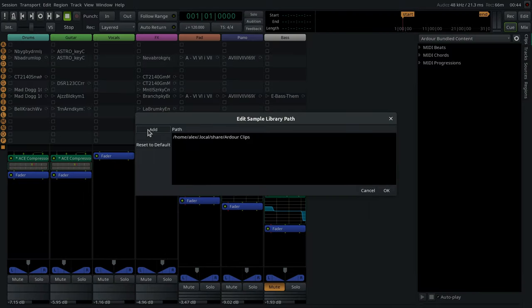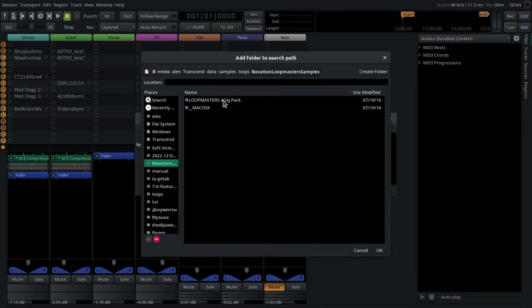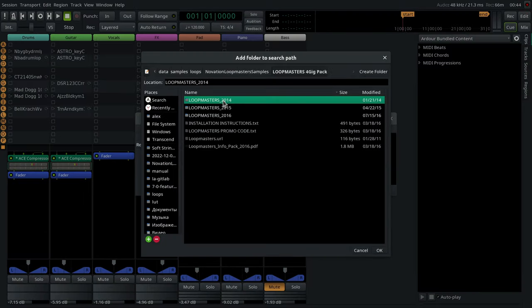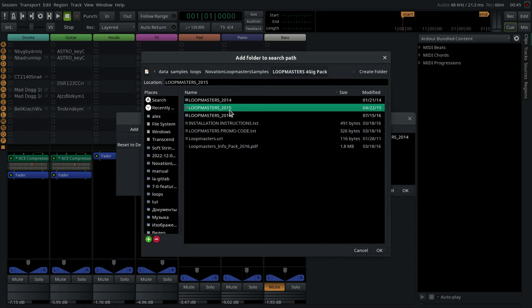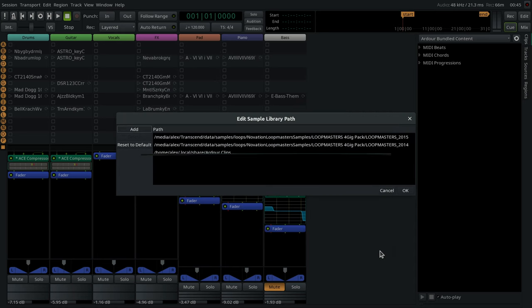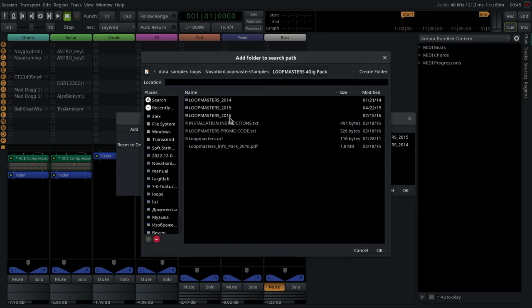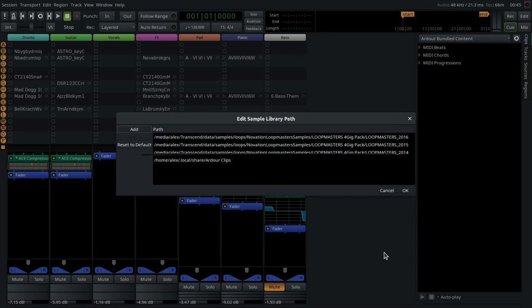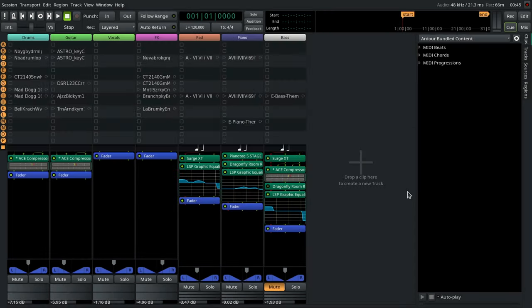Ardour can keep track of multiple Clip library locations at once. You can add existing libraries you collected over the years and make them available across sessions.